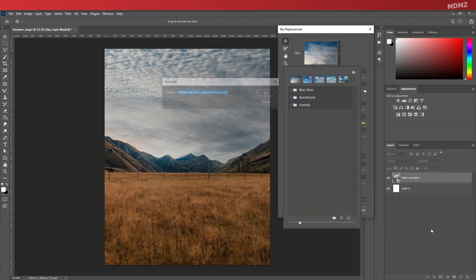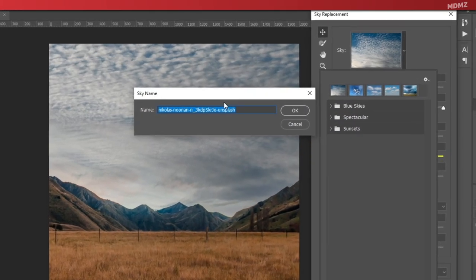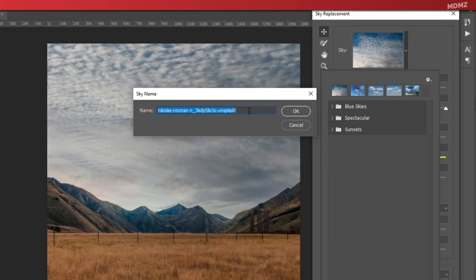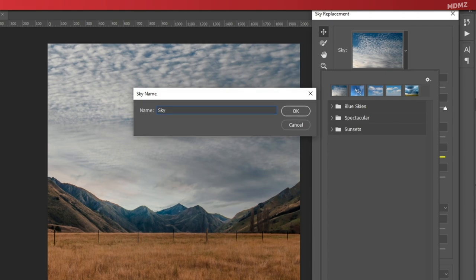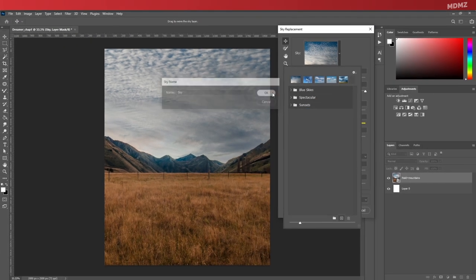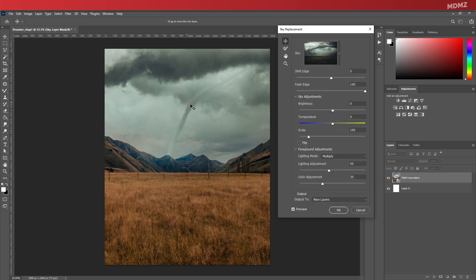To do that, simply click on this little plus icon here to import your own image. Once you select your image, you'll get a window asking you to name the layers, so I'll go ahead and simply type in sky. And that's it, the sky has been magically replaced.